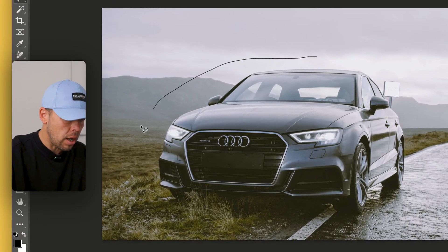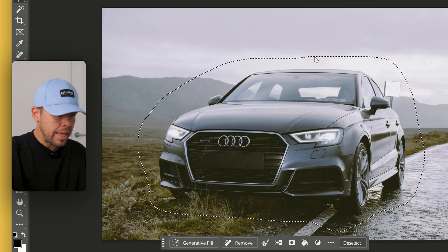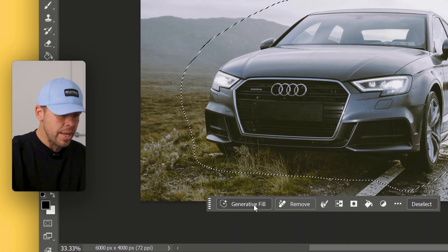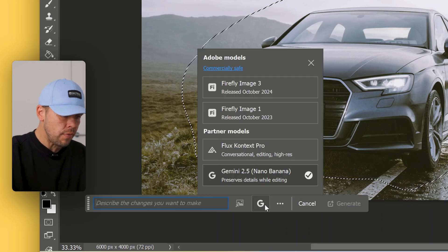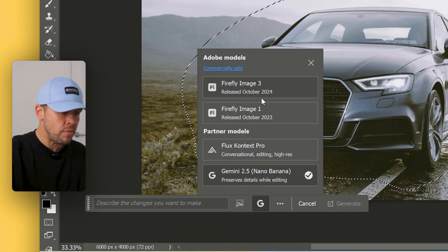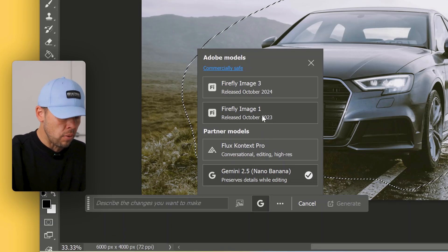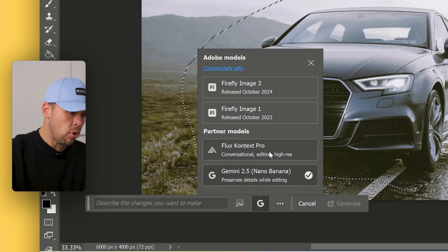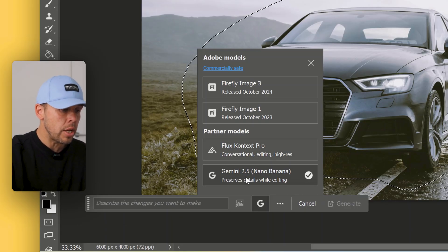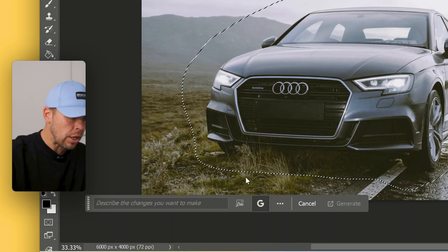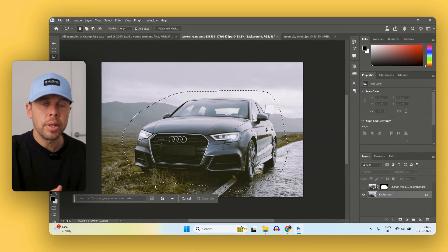So I'm going to click around this car here, drag around, and now I've done this it gives me a few options. I've got generative fill, and when I click on this we get this G here which shows up. Click on the G and you can see that we have different models which we can use. We have Firefly 3, the image Firefly 1 model, Flux Context Pro — which I might go into in this video, but it's not as good as Nano Banana — and finally, Gemini 2.5 Nano Banana. When you click on that, this now means that you're using the Nano Banana image model inside Photoshop.